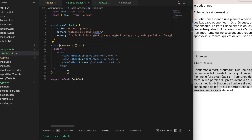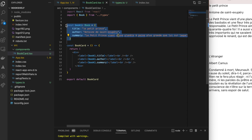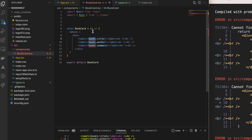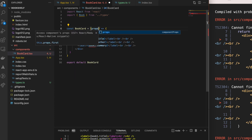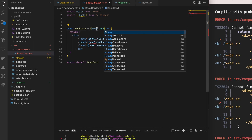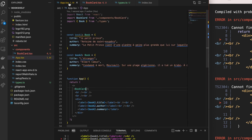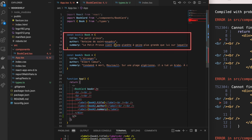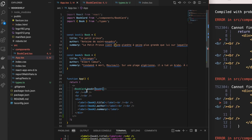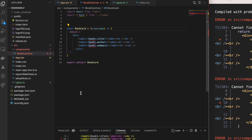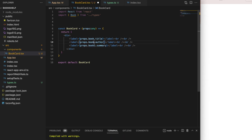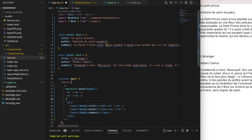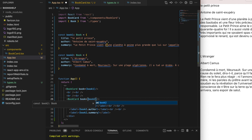Instead of hardcoding book data inside BookCard, let's use props to pass data directly from the App component, making BookCard dynamically reusable. We add props with type 'any' to the BookCard function, put the book1 object back in the App component, and add a 'book' attribute to the BookCard tag set to the book1 object inside curly brackets. Inside BookCard, we use props.book to access the title, author, and summary fields. We can then reuse BookCard to render book2 as well.